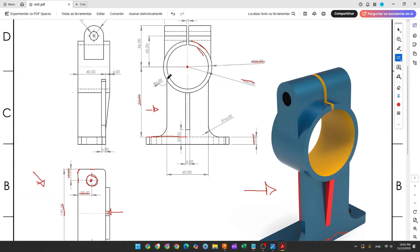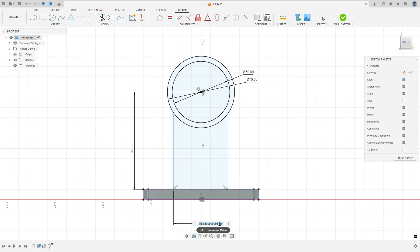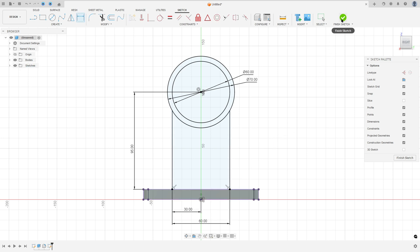Now let's create these two lines here. We won't make the fillet yet. We created two lines and the distance between these two lines here is 60 millimeters, 30 millimeters for each side. So select line, make a line here and make another line here. Go to sketch dimension, the distance between these two lines is 60 millimeters, and the distance between this line and the midpoint is 30 millimeters. We made this, finish the sketch.